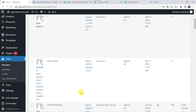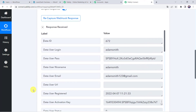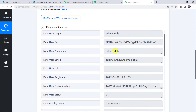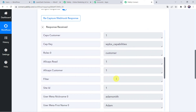We can see that Adam Smith is created as a new user. Moving back to PabliConnect, the response has been received and all the details of the user are captured — including name, email address, display name, and other details.